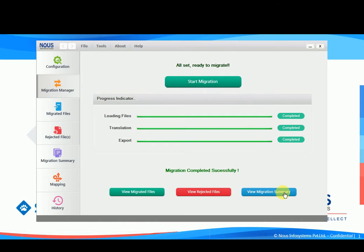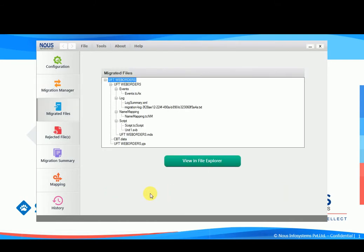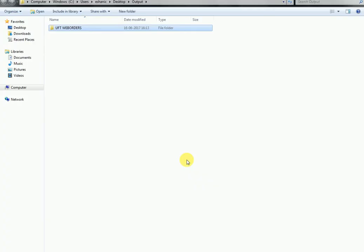Let's click on the view migrated files button. All migrated files and its folder structure are displayed here. Clicking on the view in file explorer tab will take us to the destination folder where the converted TestComplete files reside.